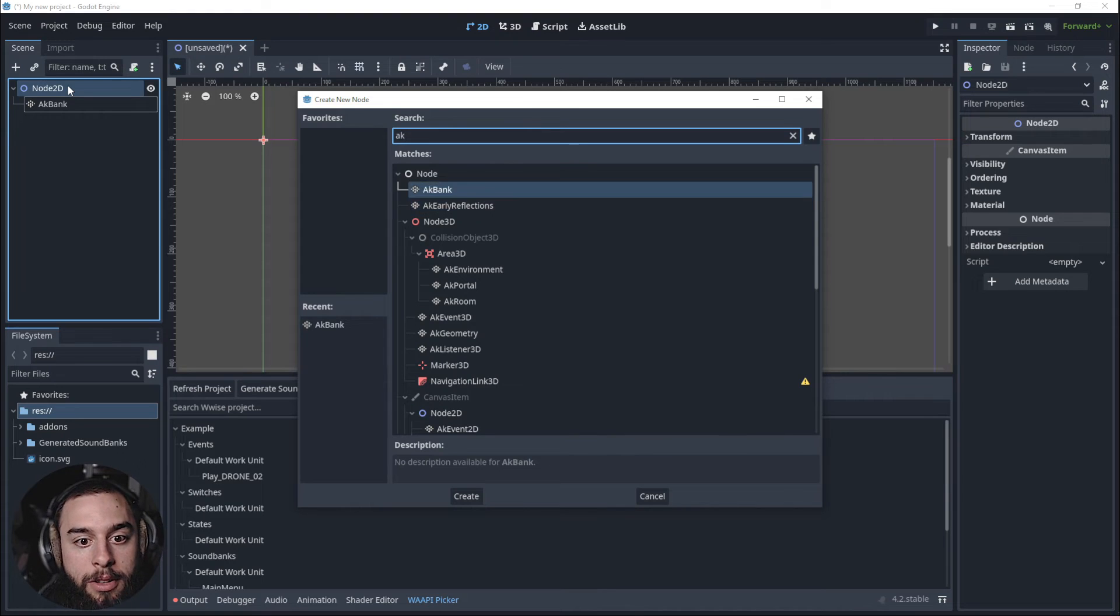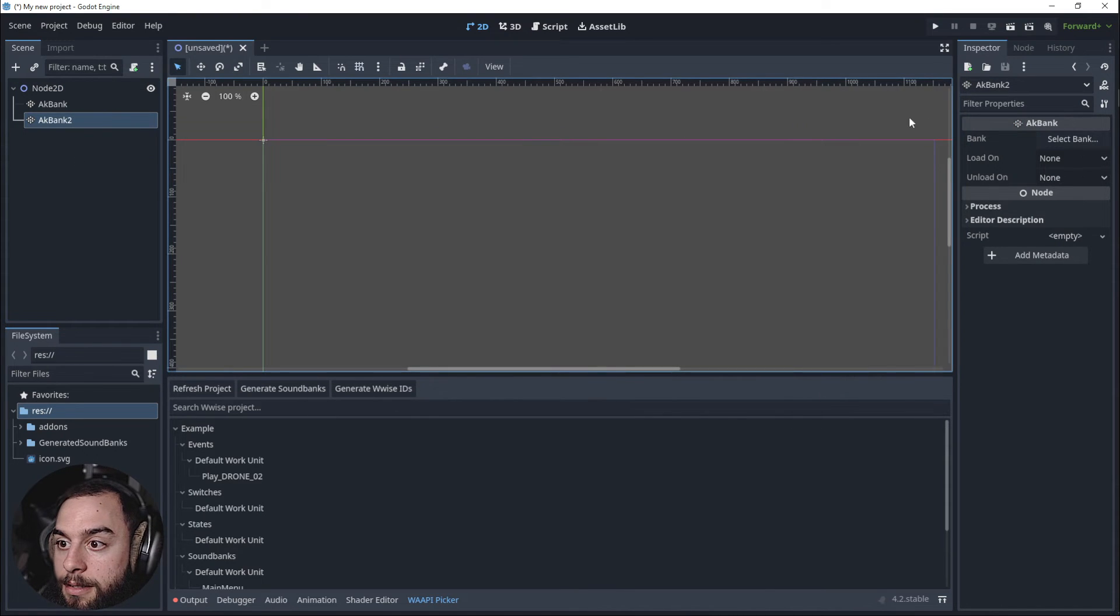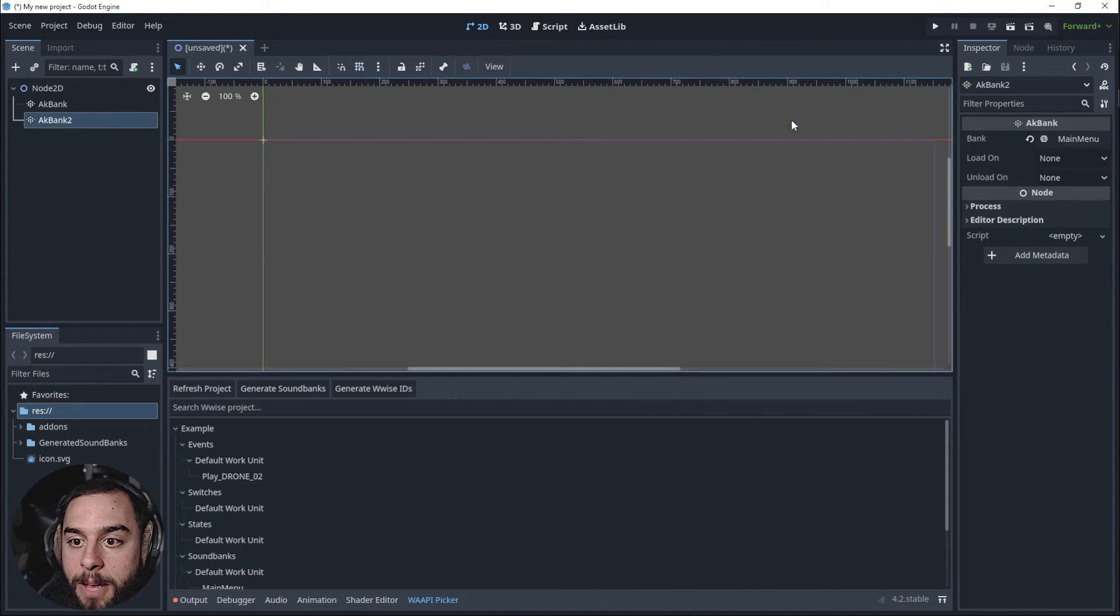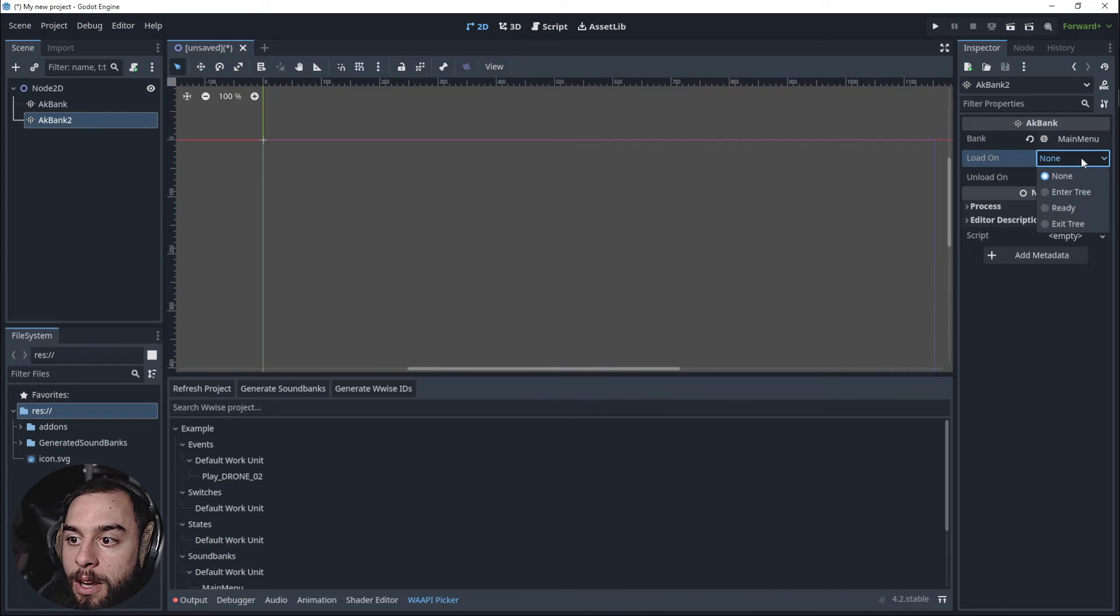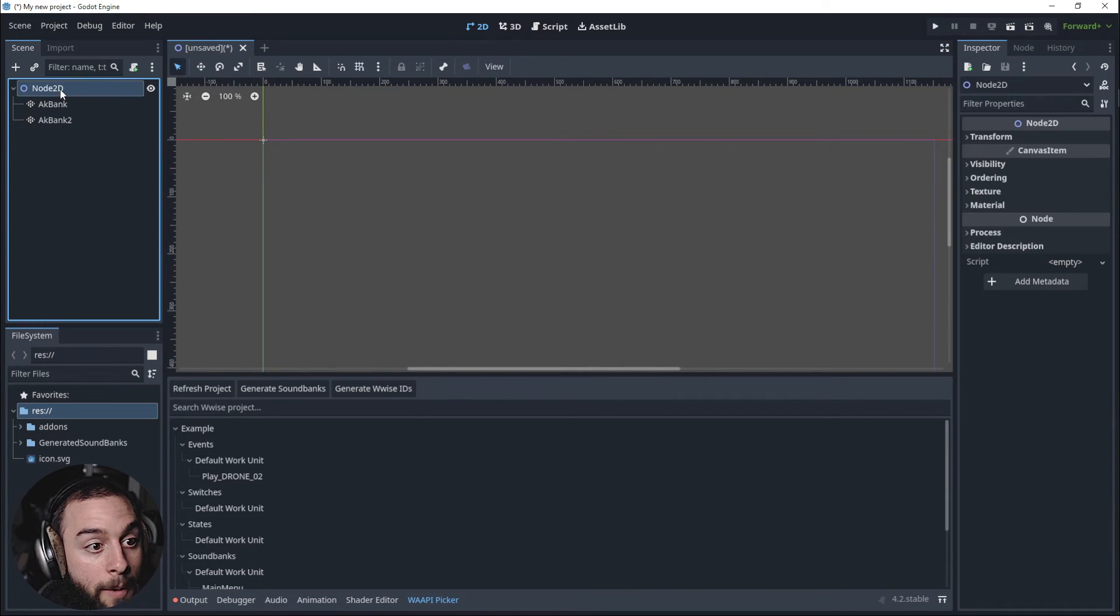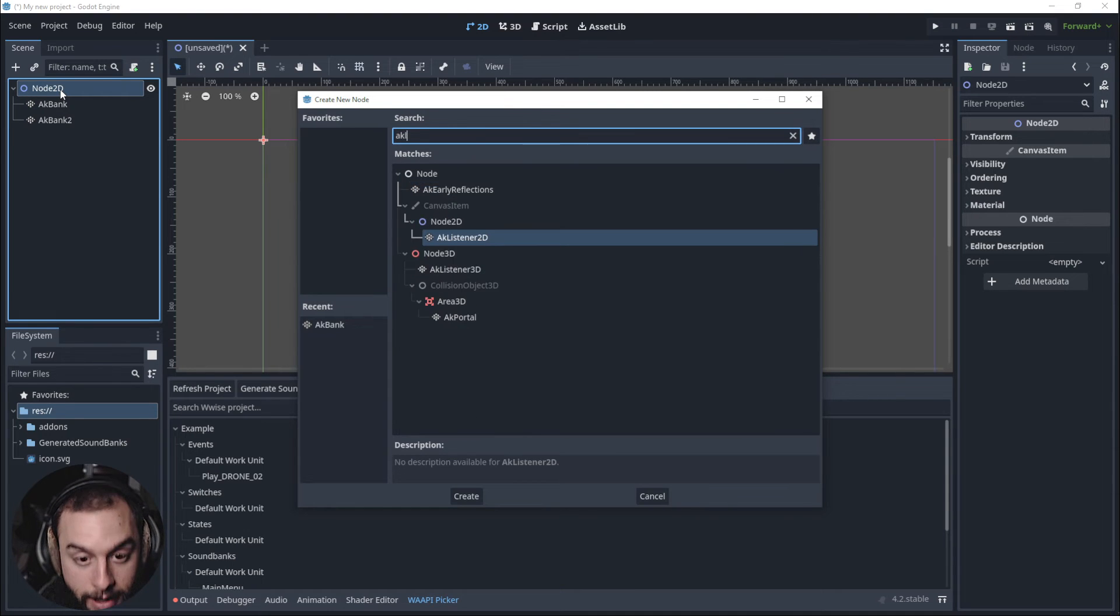I'm going to select Main Menu, Load On Enter Tree, and I'm going to select an AK Listener right there.